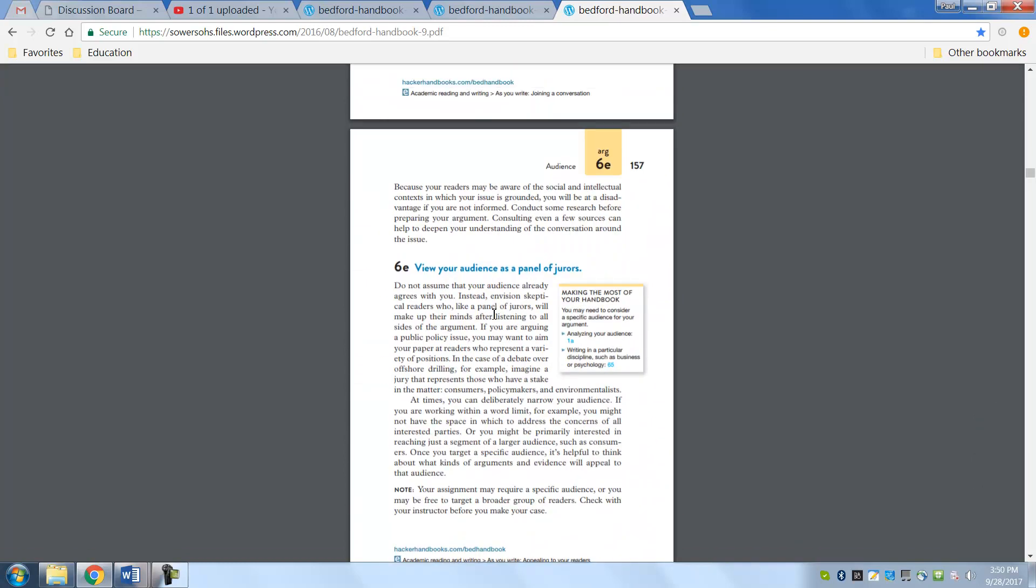You view your audience as a panel of jurors. The whole idea of writing a research paper and doing a presentation is to emulate what scholars do. At the university level, our job as professors is to publish and write about stuff that we are experts in.